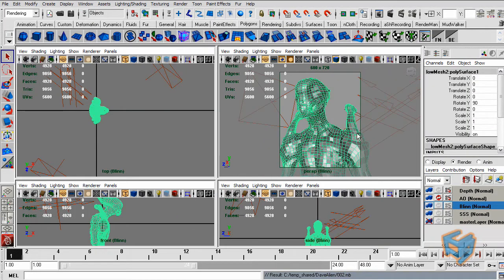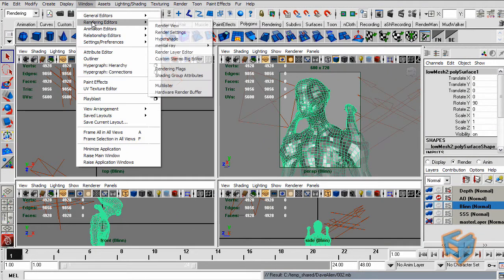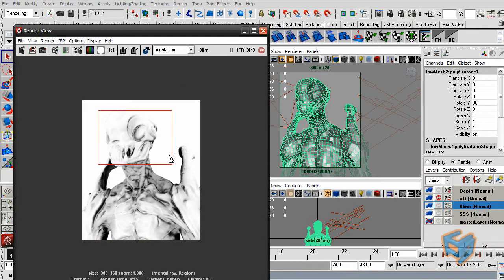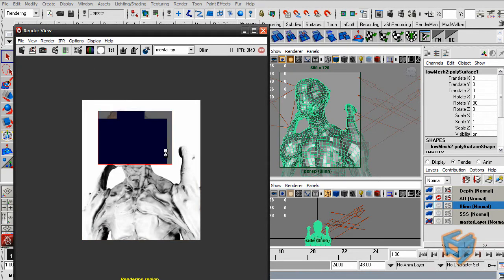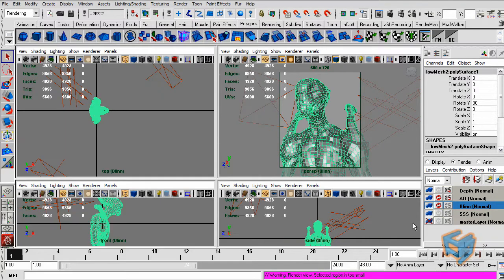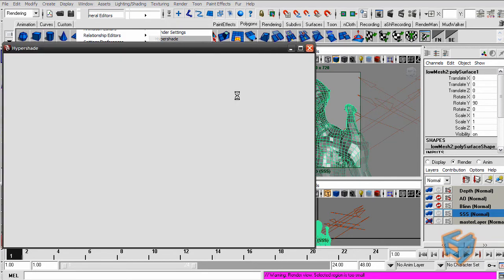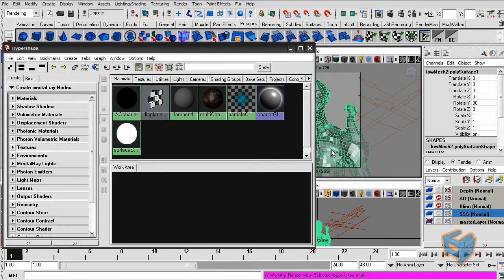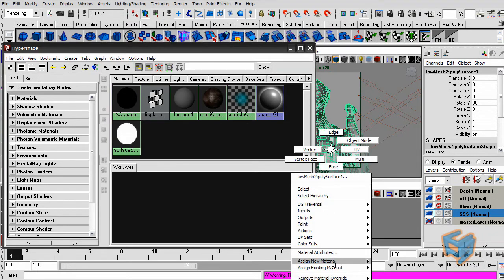I'm going to check my blend layer to make sure it's still working correctly — everything is fine there. Now for the SSS layer: SSS stands for Subsurface Scattering, which simulates skin. I'll go to the Hypershade and assign a new material.